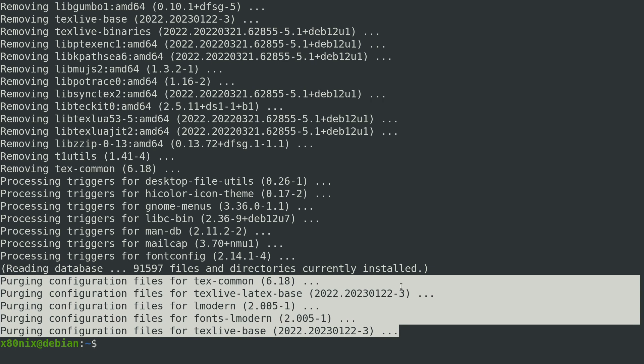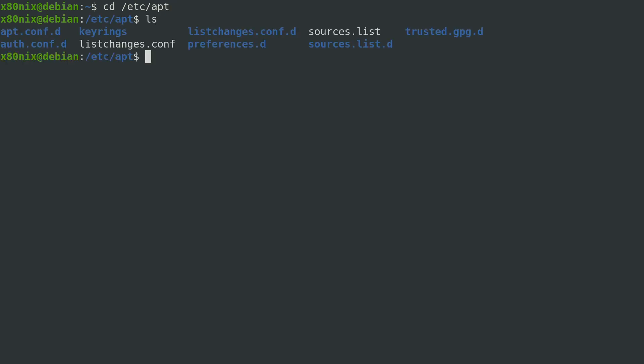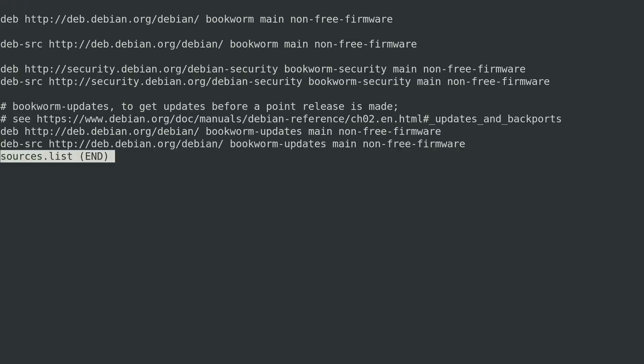Now I want to do a quick rundown of how APT gets its metadata, looking at a bit of the APT configuration. Let's look at the sources.list file. This is what was configured as part of the install — nothing custom here, just the default provided by the Debian installer. This is how we get that metadata cache on our system about packages available in the remote repositories.